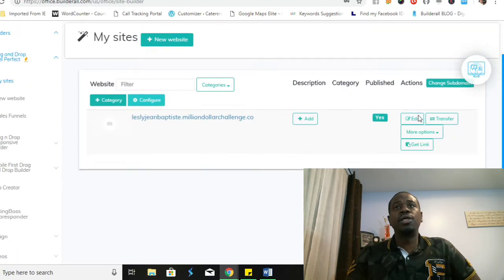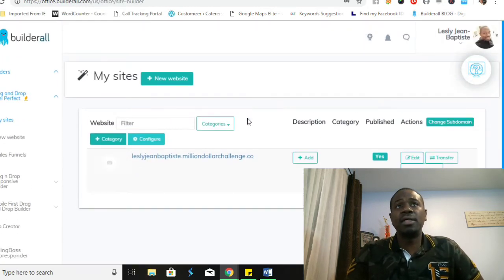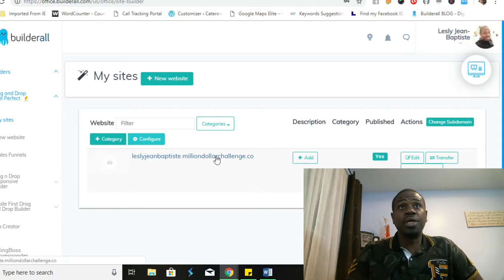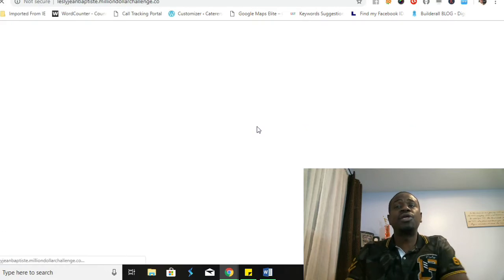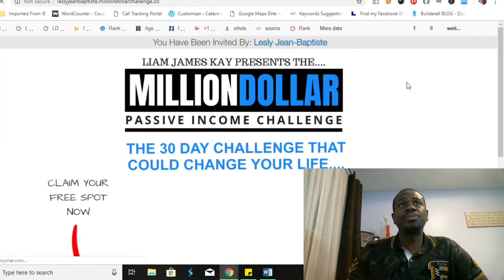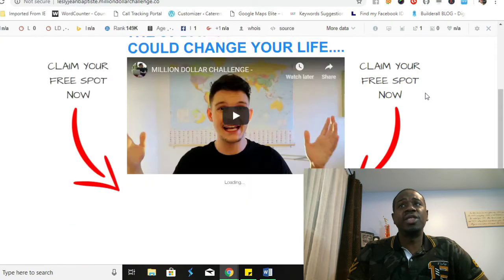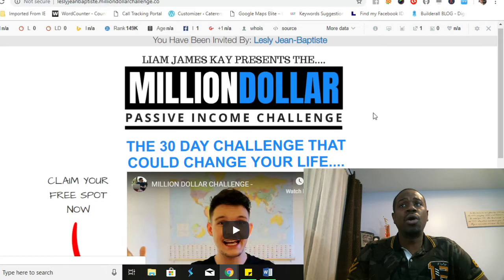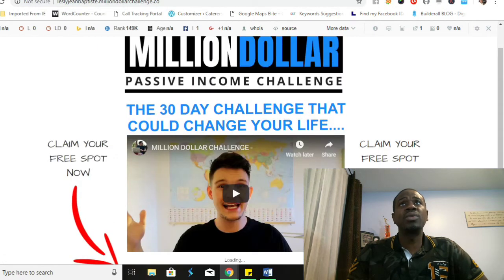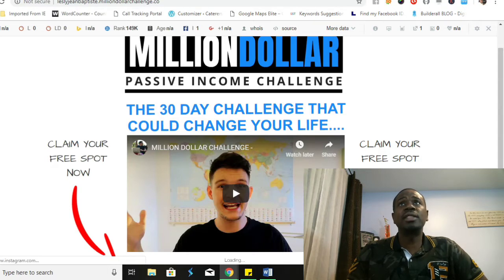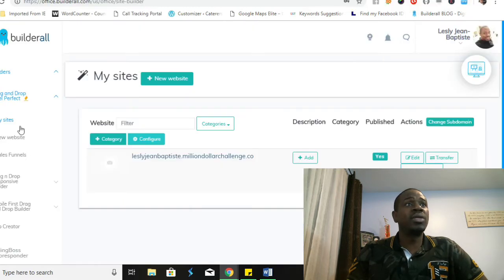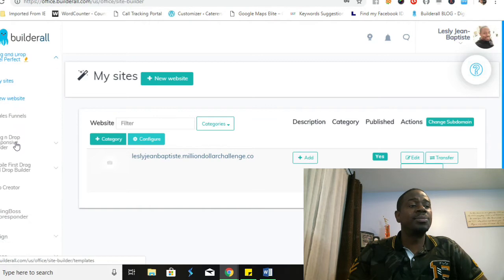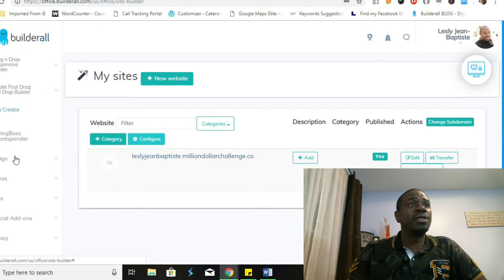Alright, so here is a particular website that I have created. We can go ahead and click on it and you will see that this is a particular funnel that I have been working on. This is a million dollar challenge that I have been working on and creating. This was created in less than five minutes and you'll be able to do the same as well.